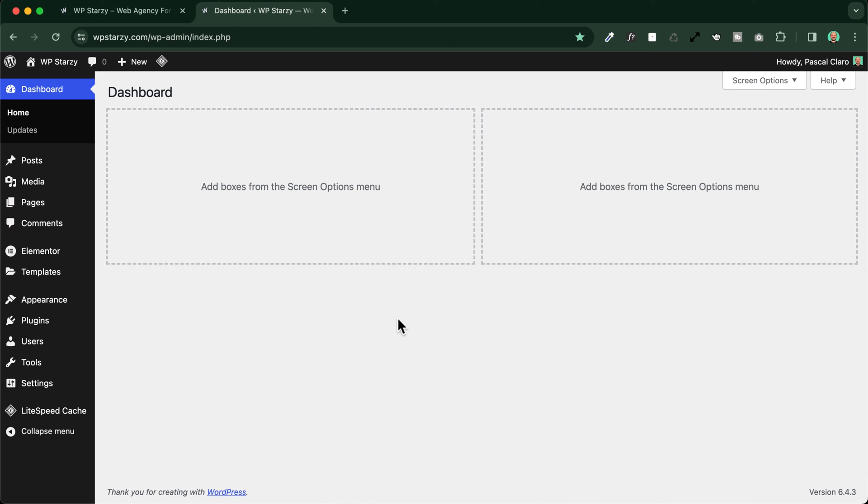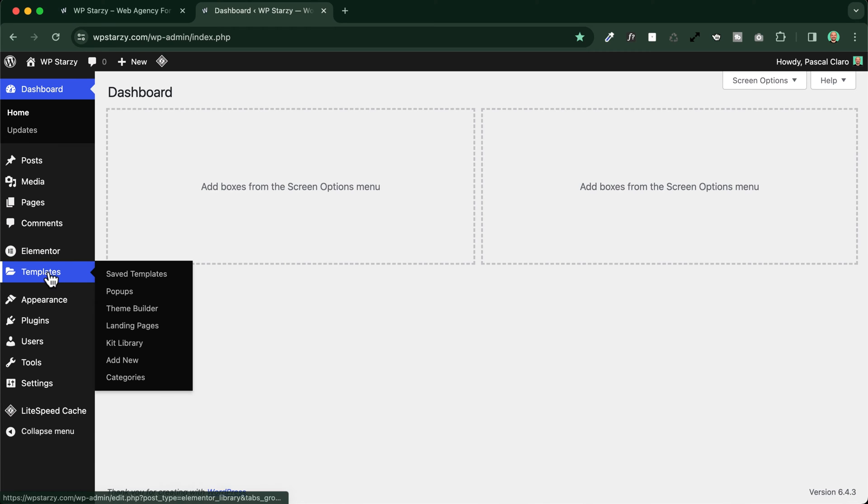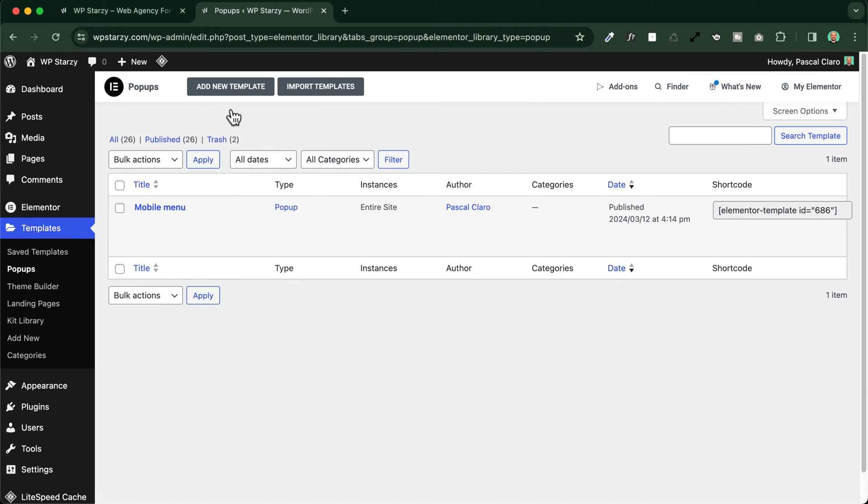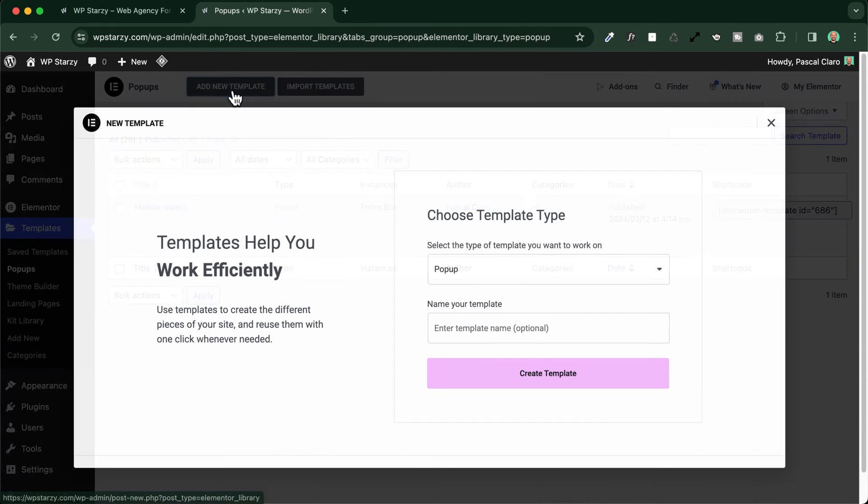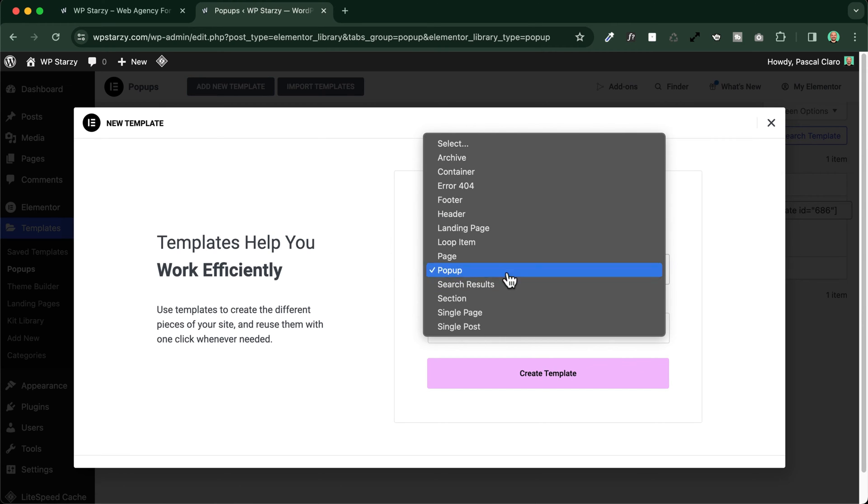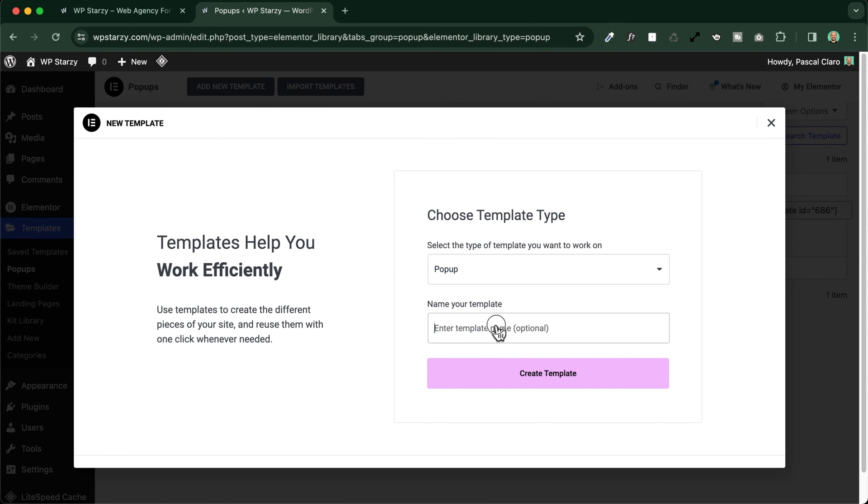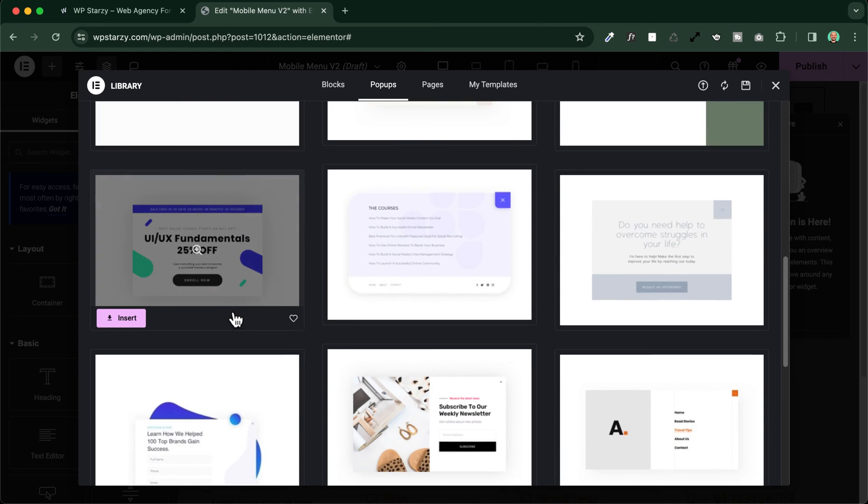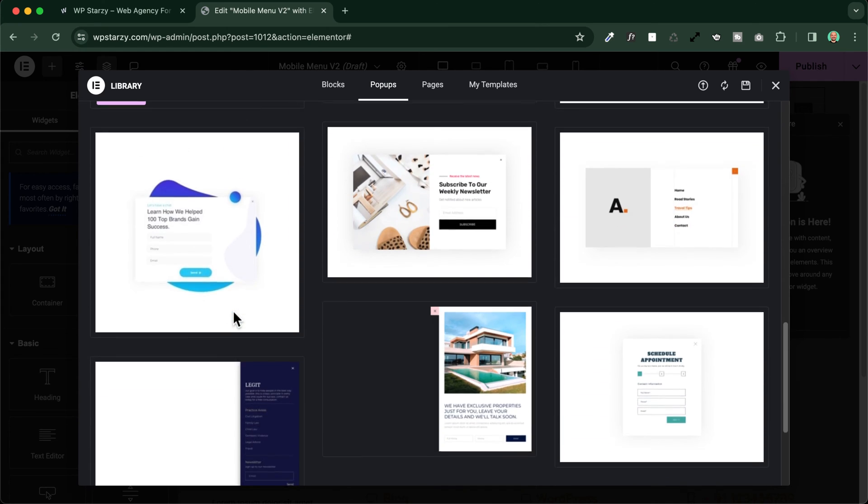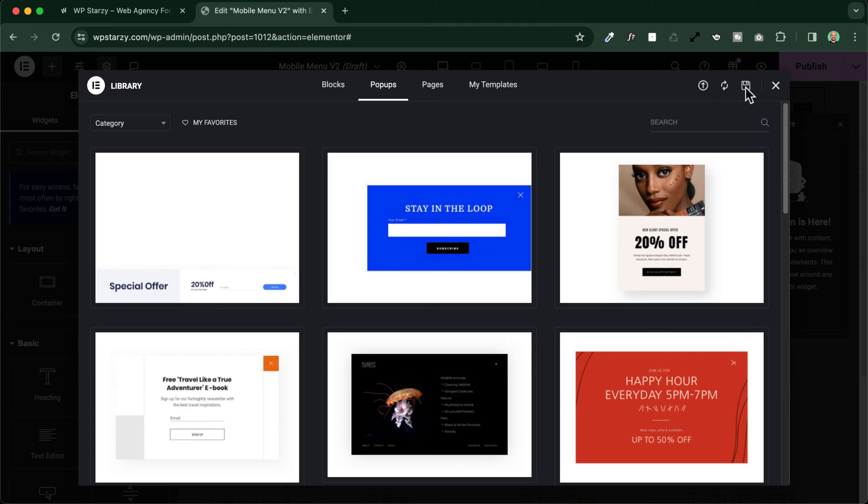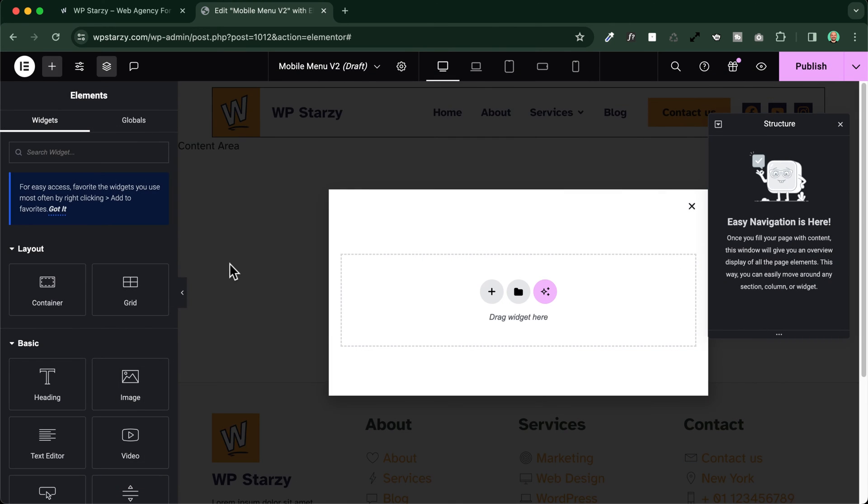To start creating our slide-in menu, we will use the Elementor popups. You can find the option by going to templates and here we are, popups. We click on add new template and this will be pre-selected on popup. We give it a name, in this case will be mobile menu version 2 and I click on create template. Here you have a bunch of pre-designed popups but in our case we will start from scratch so we have more freedom and flexibility to create exactly what we want.